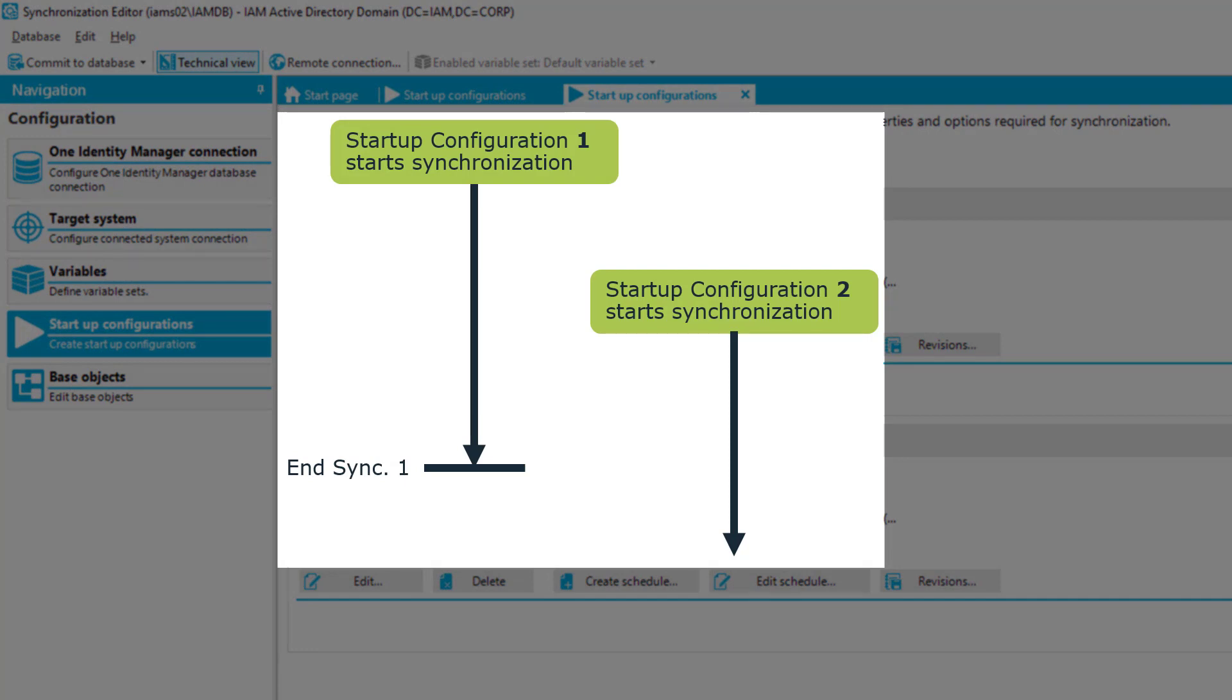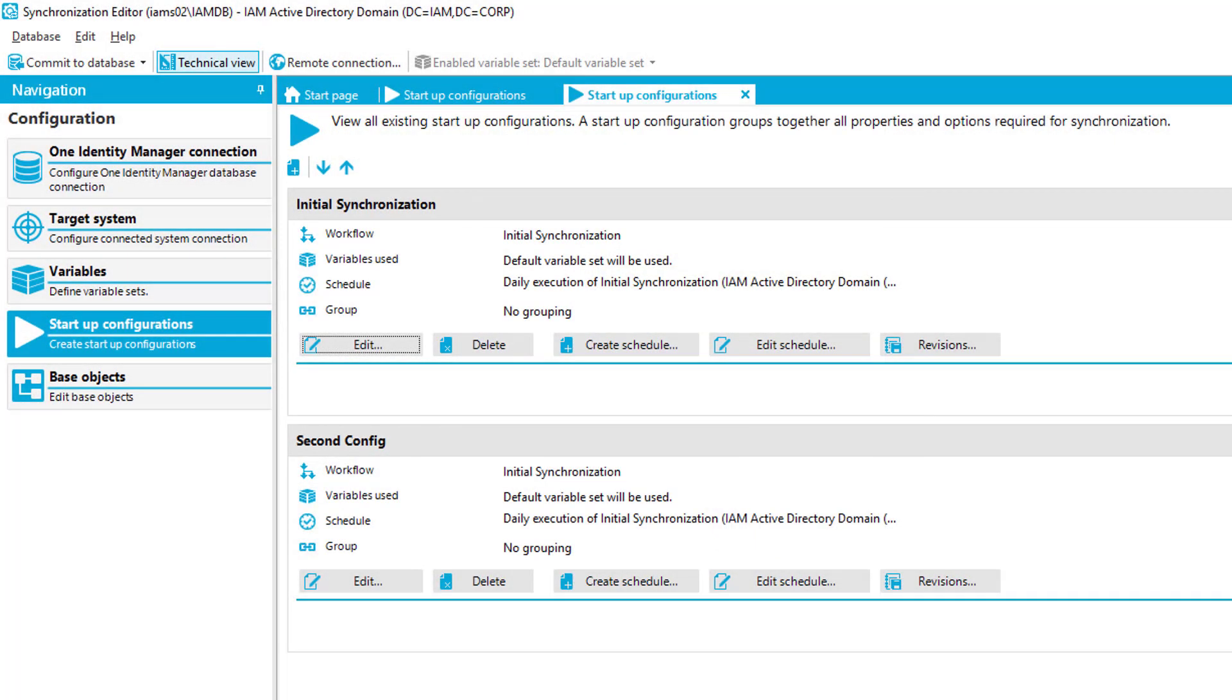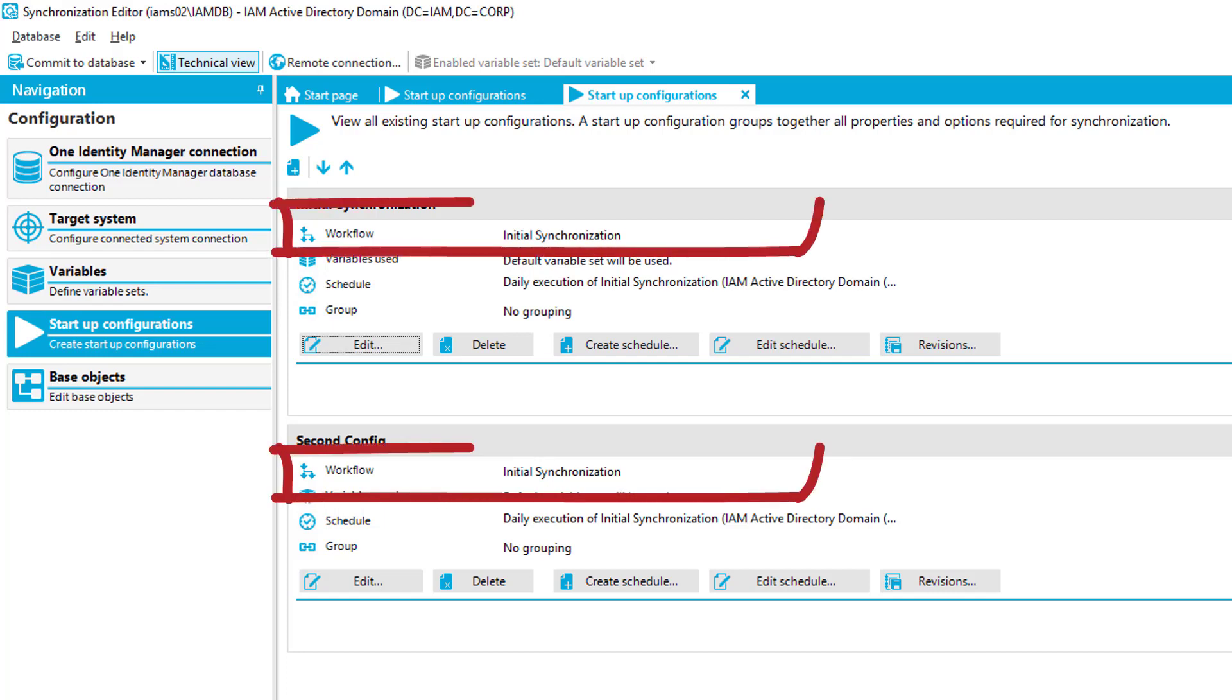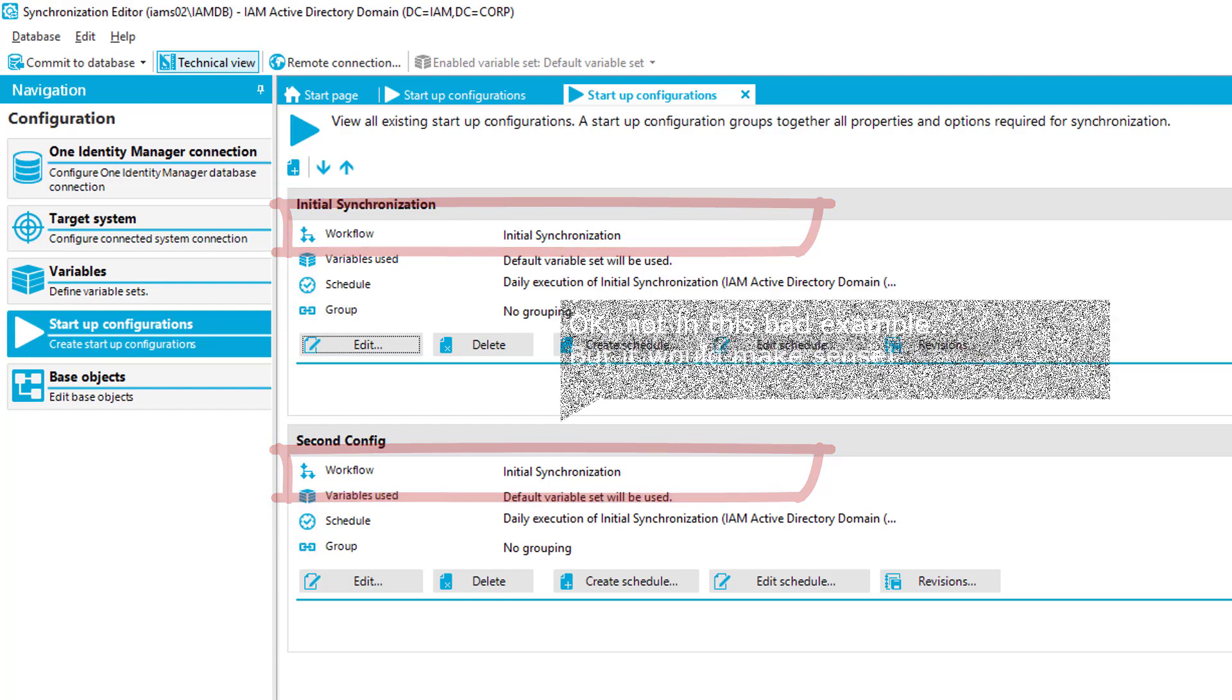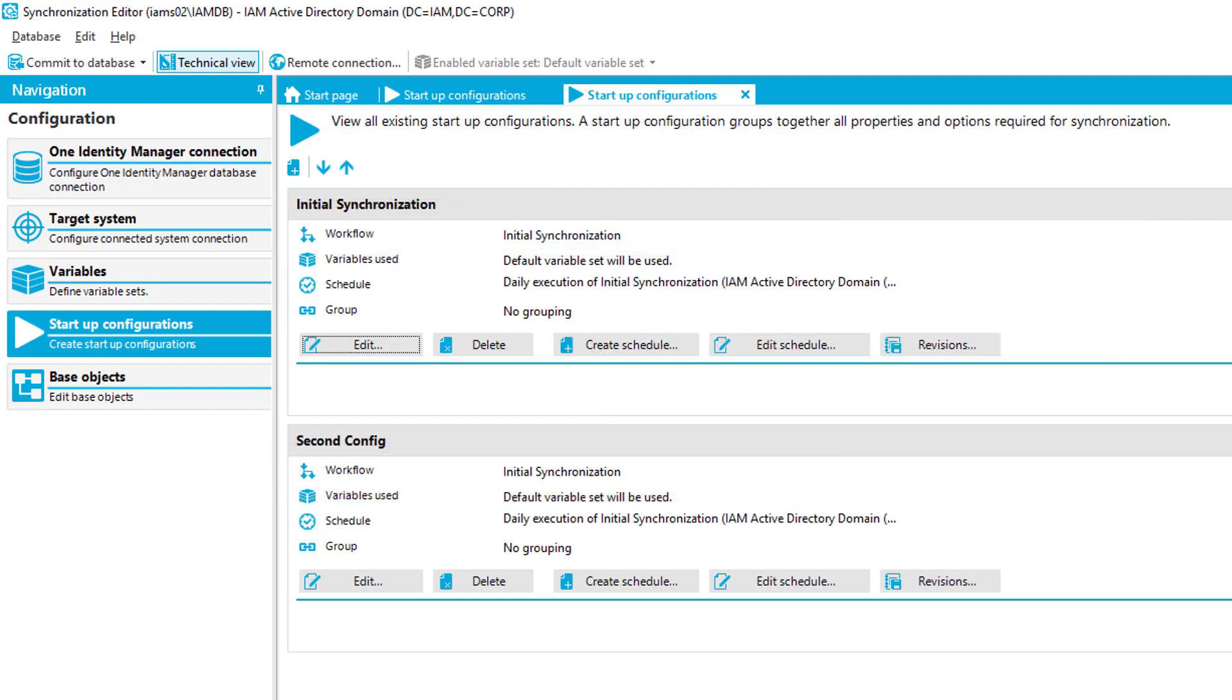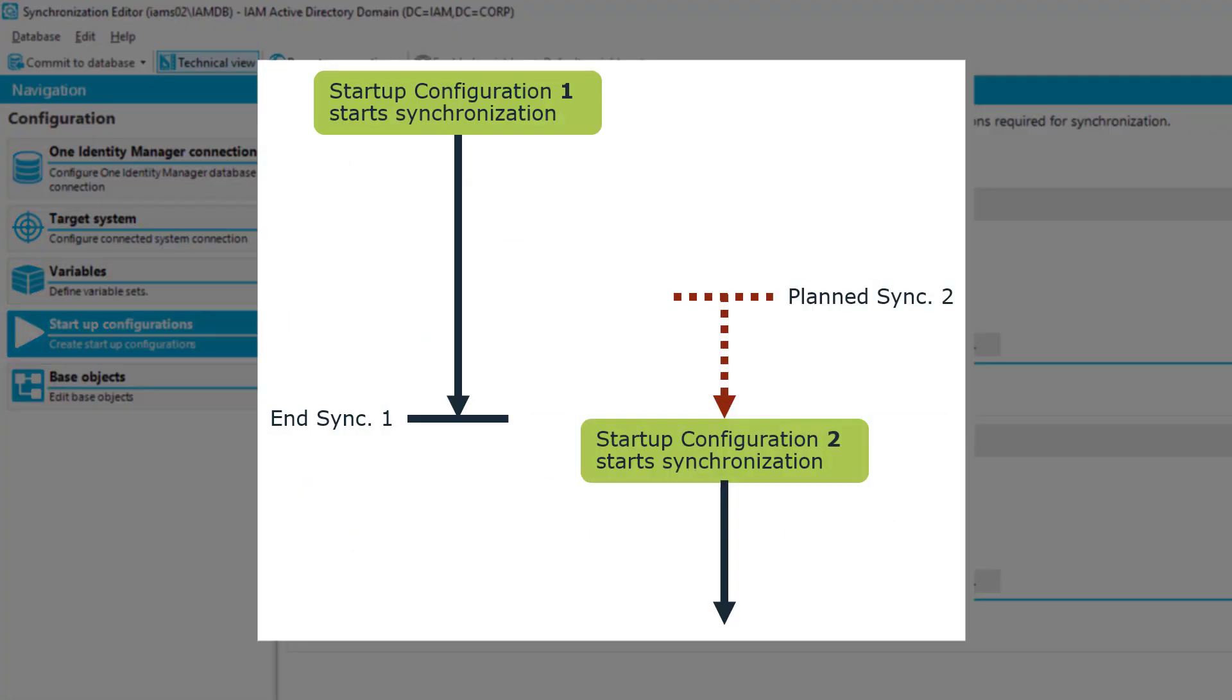If you have more than one of these configurations, that means all of these schedule configurations, it could be that one of these schedules starts. And during the synchronization, it's already running started by the first schedule, a second schedule starts as well. And now normally you should get two times the synchronization against the same environment, maybe with different workflows, because the reason why you normally create more than one of these synchronization projects is that you have different workflows or variable sets.